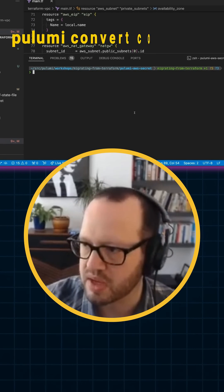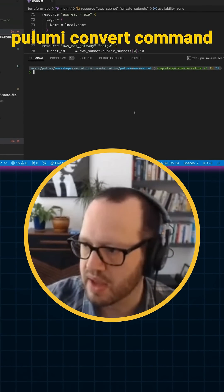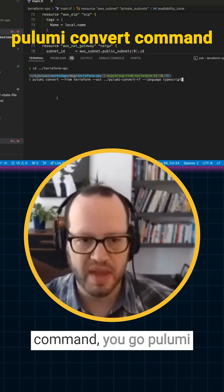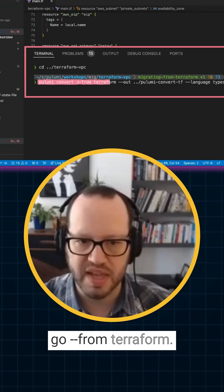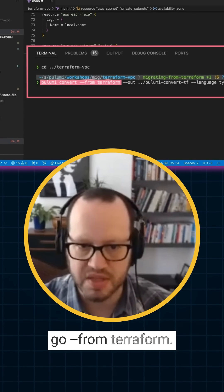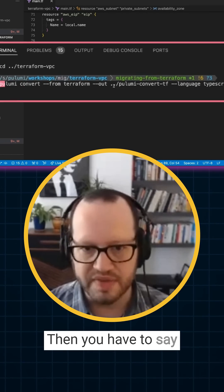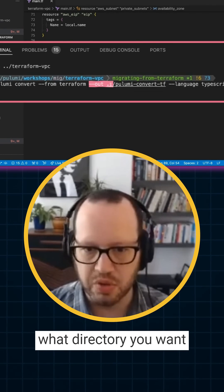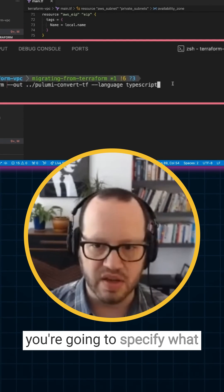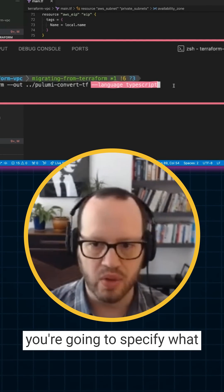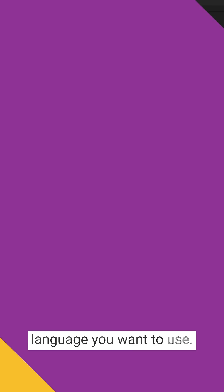What we're going to do is run the Pulumi convert command. The way you run this command, you go Pulumi, and then you go dash dash from Terraform. Then you have to say what directory you want to output it to, and then you're going to specify what language you want to use.